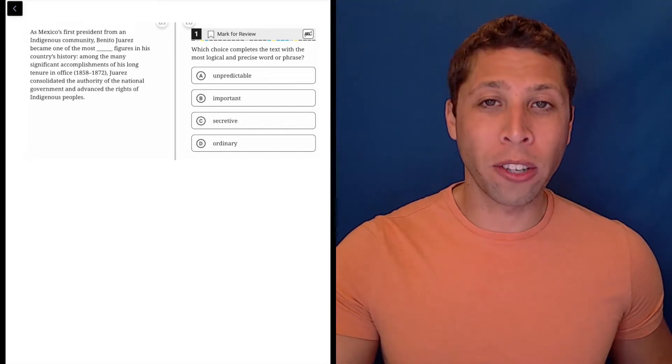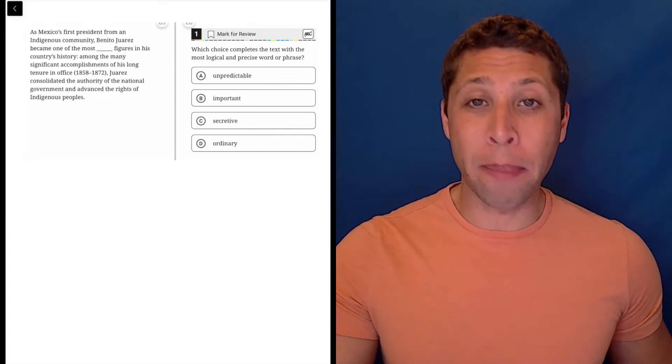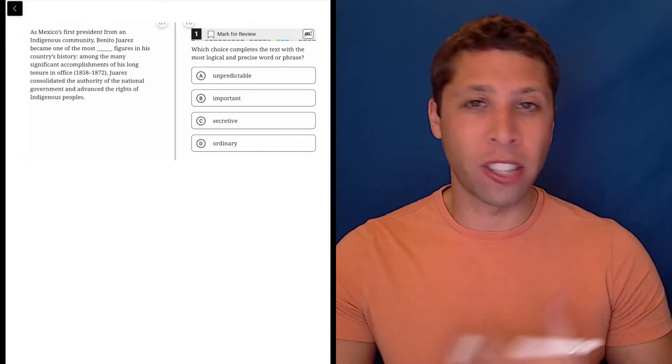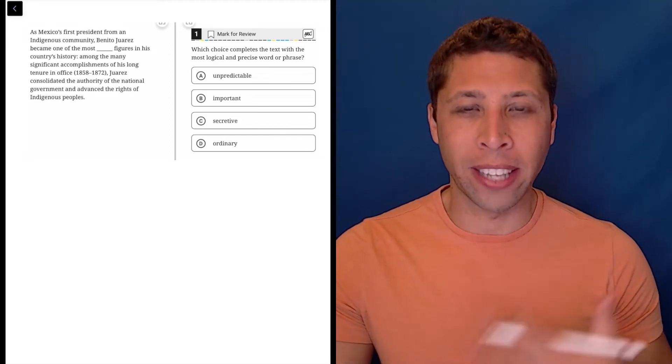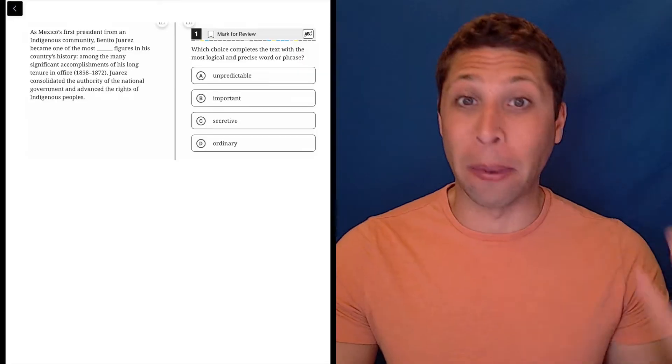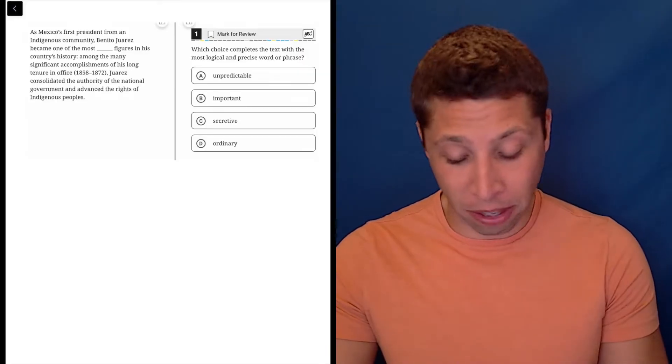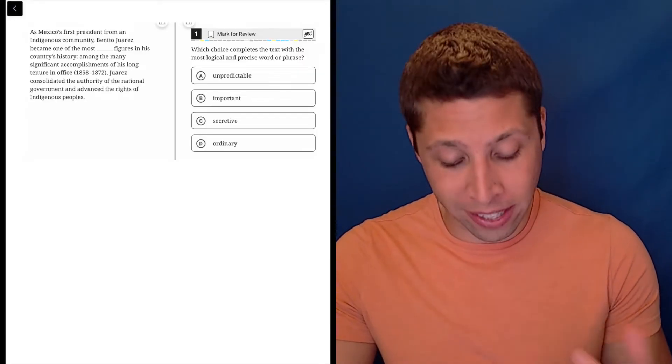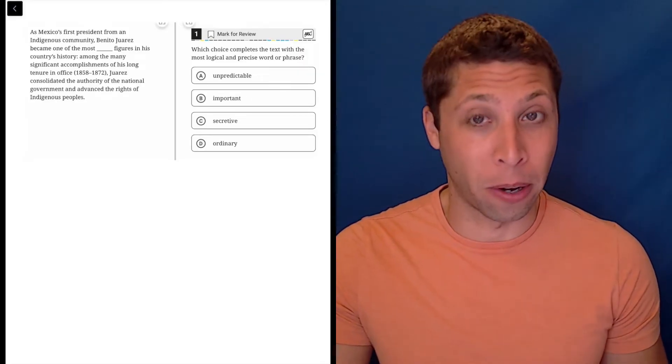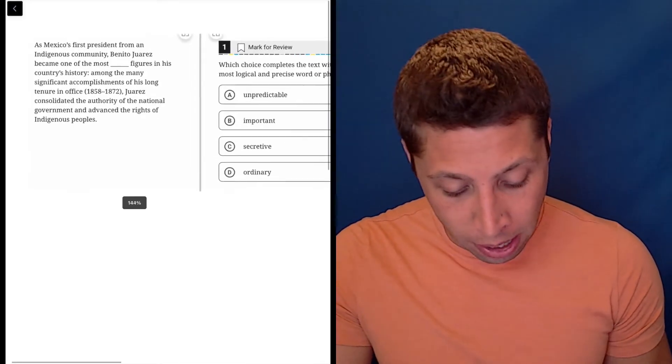As always with vocab questions, read the paragraph first, see if there's anything you can get from just repetition. Sometimes they repeat an important idea that then shows up in our vocab word.